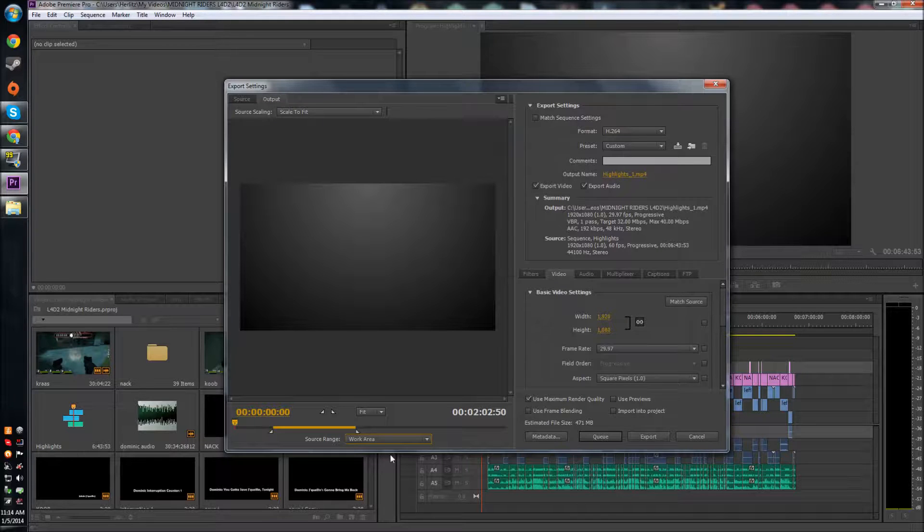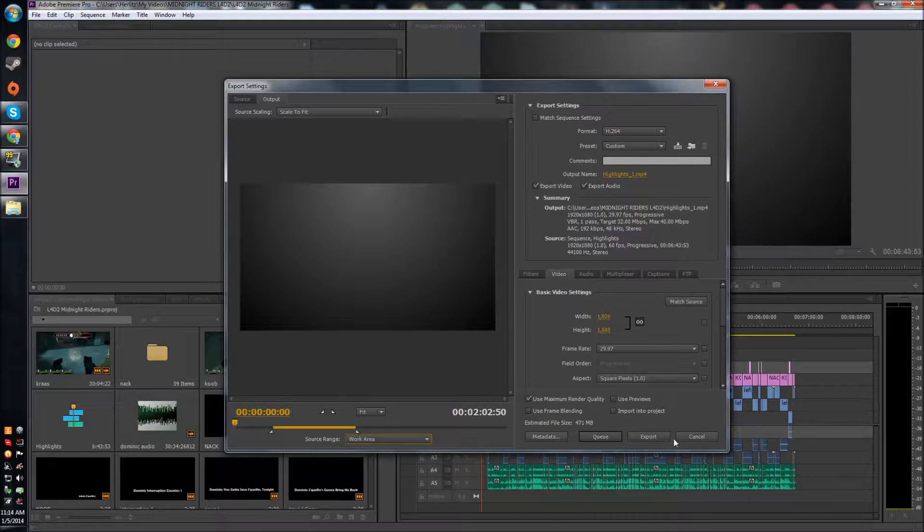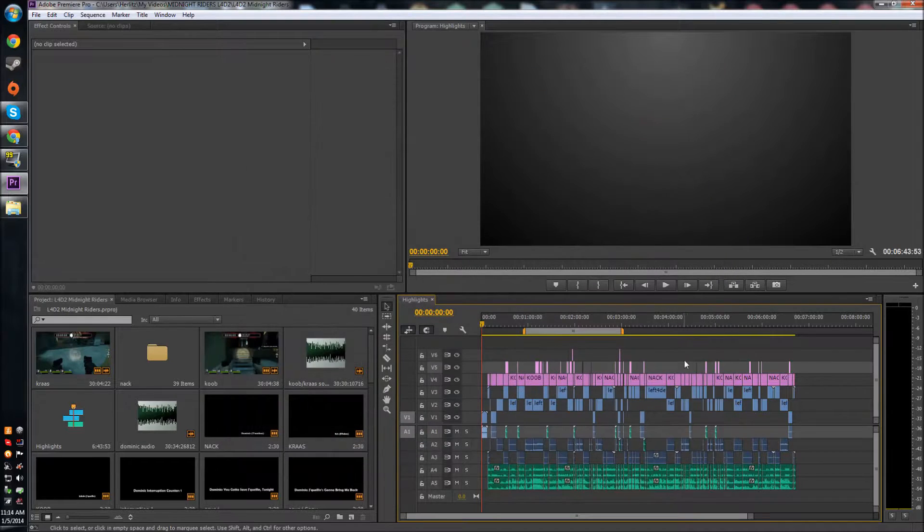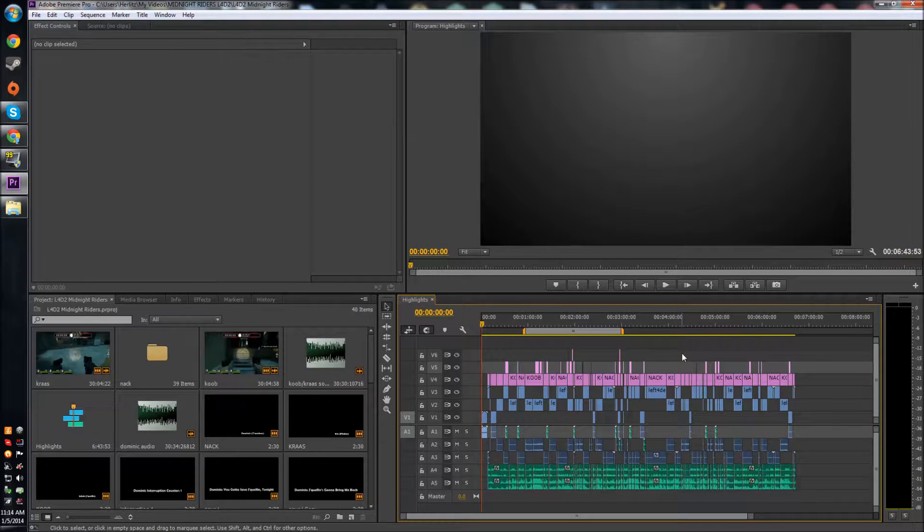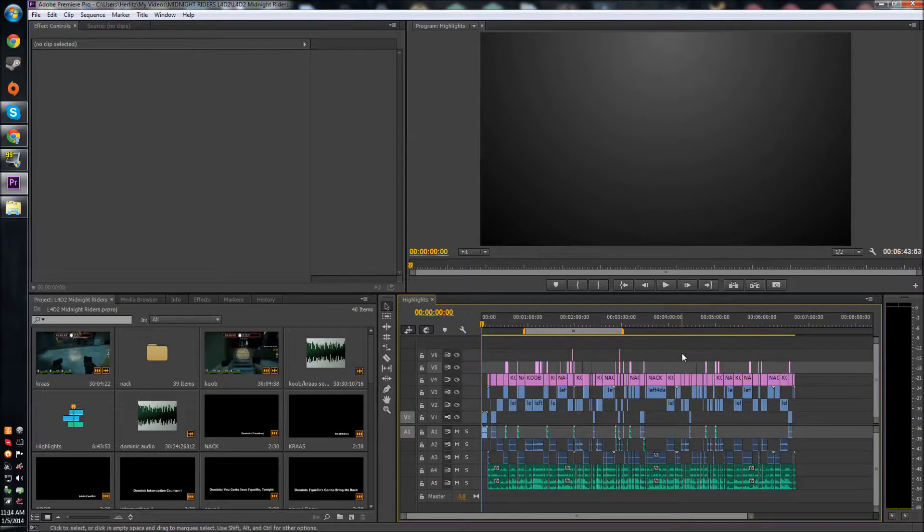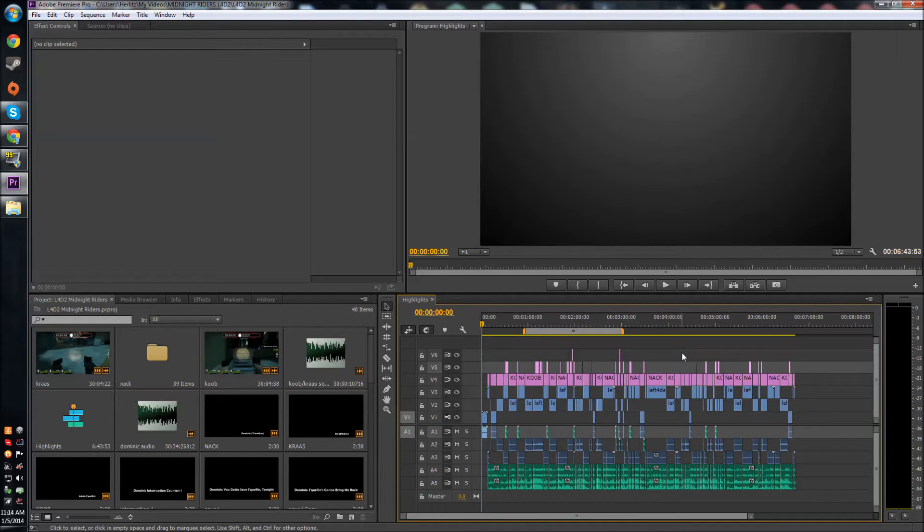You can just render out certain parts of your video and things like that. I hope that helped you because I know I was freaking out when I first got CC because I didn't know where the work area was. Thanks for watching and I'll see you guys in the next tutorial.